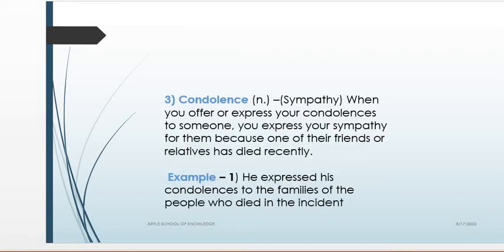3. Condolence, noun — sympathy. When you offer or express your condolences to someone, you express your sympathy for them because one of their friends or relatives has died recently. Example: He expressed his condolences to the families of the people who died in the incident.